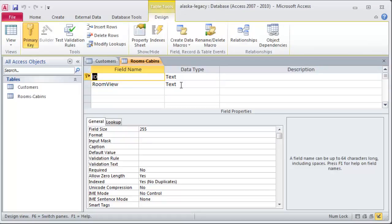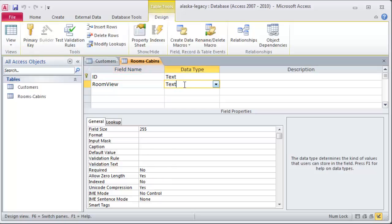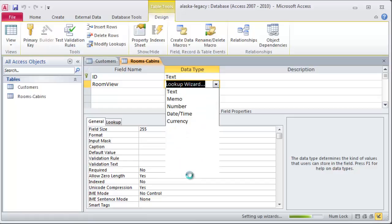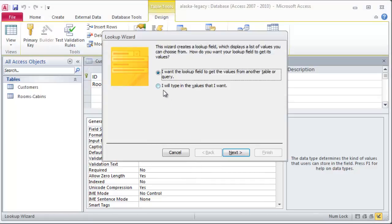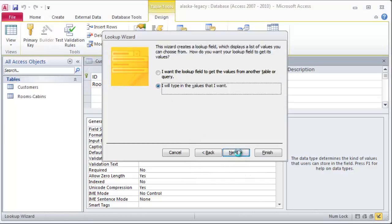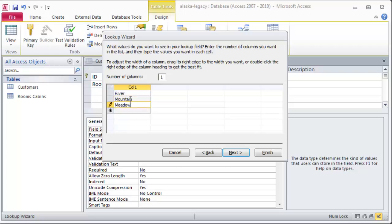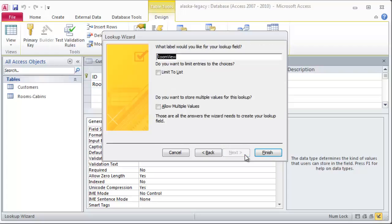Room view text is okay. Although lookup wizard would be a really nice one for this. So I think I'll change that. Instead of text for room view, I'm going to change it over to lookup wizard. And I will type in the values that I want. And then I can start to put in my choices. I'll just have one column. I can have river, mountain, or meadow. And those are the three possible views that a room might have.